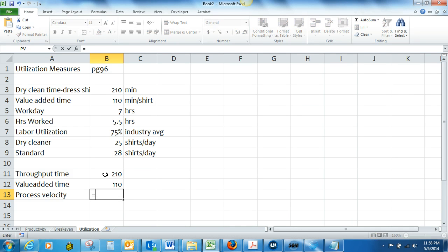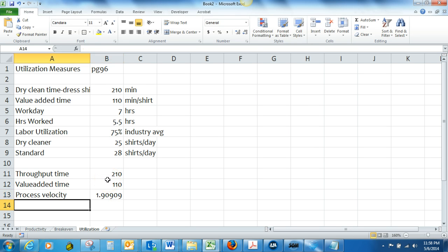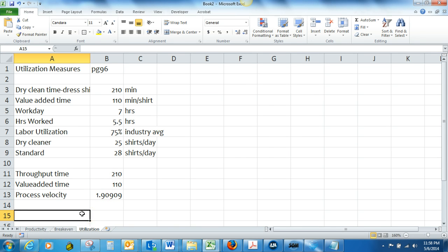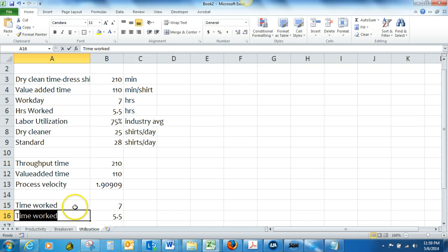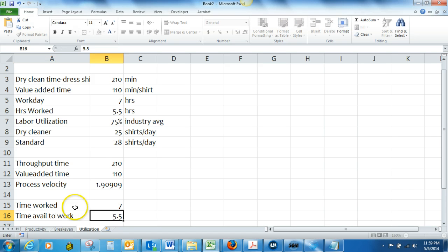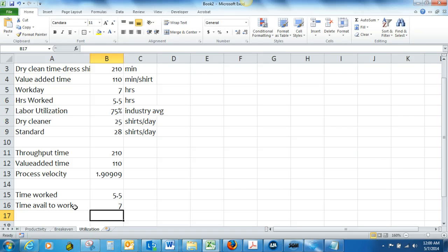So process velocity is 1.90. And labor utilization is going to be equal to the time that's actually being worked divided by the time that's available to work. So we would do 5.5 divided by the 7 here and that will give us the labor utilization.